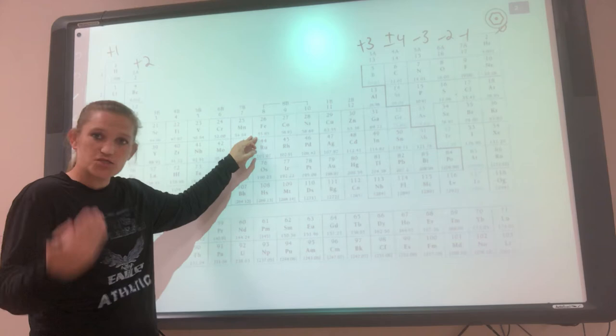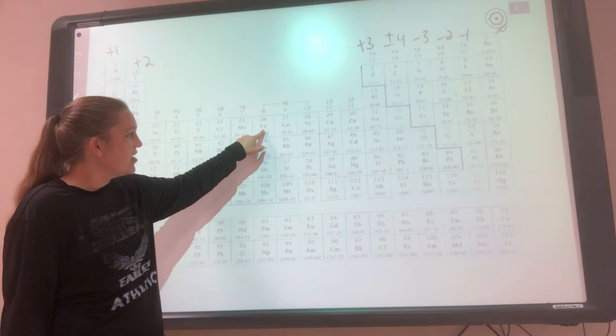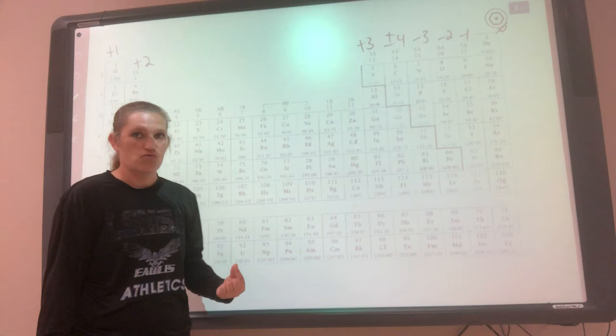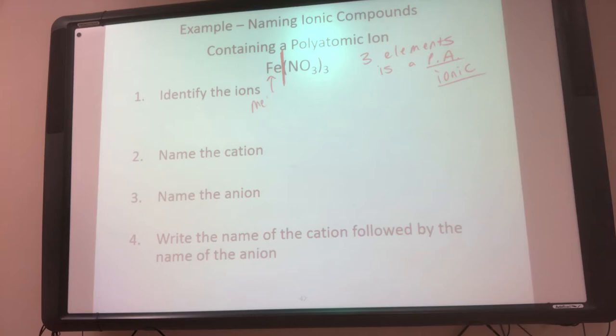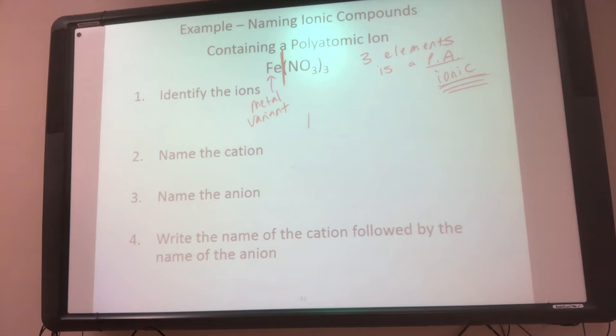We recognize that Fe is a metal and it's a transition metal. So if it's a transition metal, that means it's a variant metal — it can have multiple charges. Now I know it's a metal, which confirms it's ionic, and it's variant. So I can only figure out its charge based on who it's paired with. I need to figure out Fe's charge based on NO3.